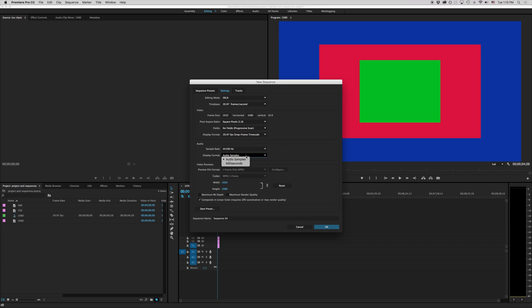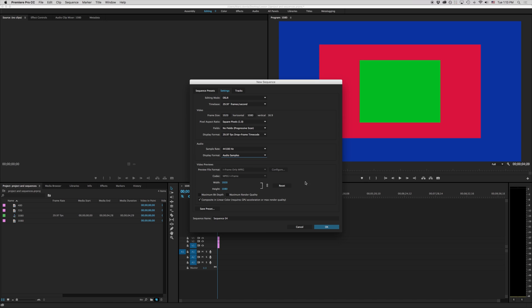Again our display format we have our milliseconds or audio samples. Again we have 44,000 samples here per second so I'm going to want to stick with audio samples and the rest of this I want us to ignore for right now.